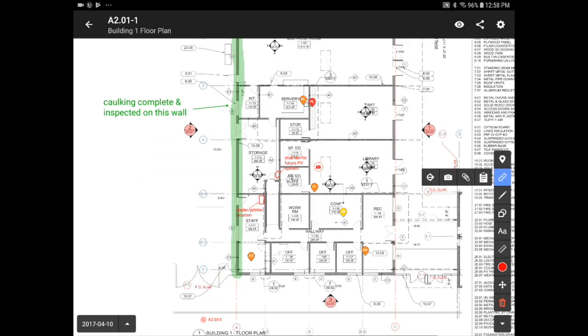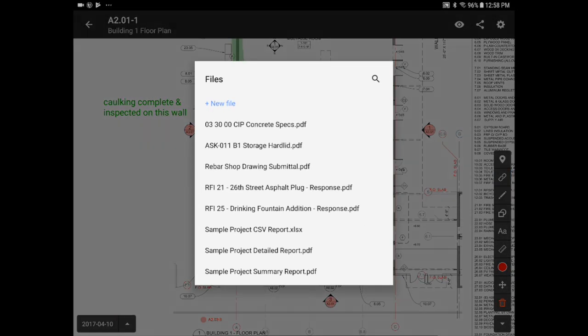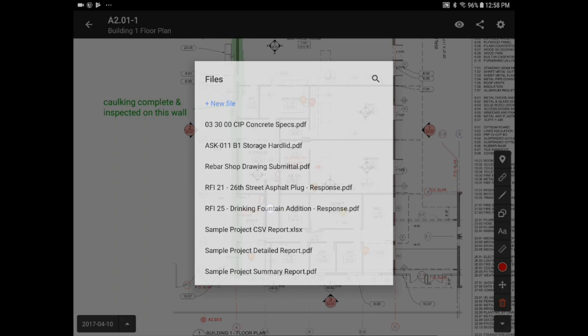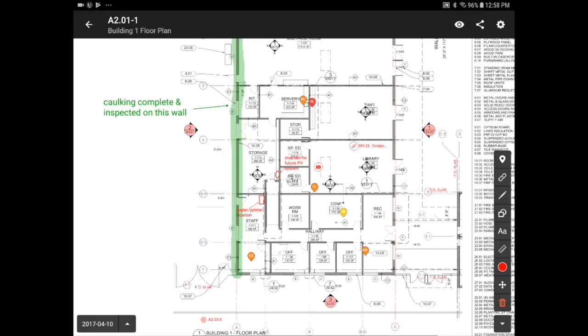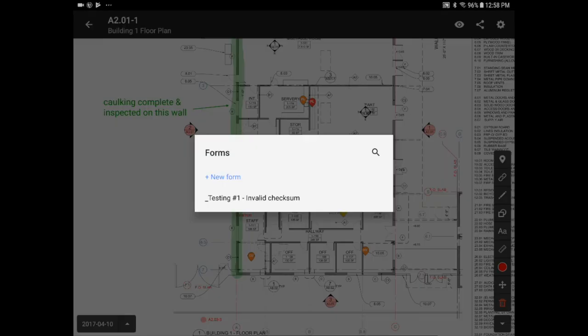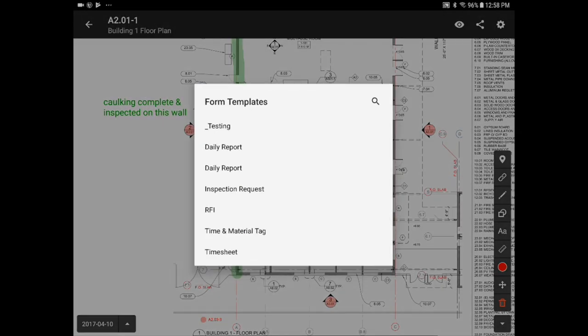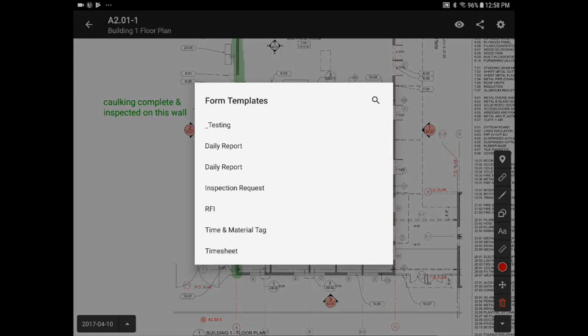You can also add file attachments like RFI responses. If you have a business account, you can either start a new form, for example, if you want to request an inspection of building one, or attach an existing one by clicking on the forms icon.